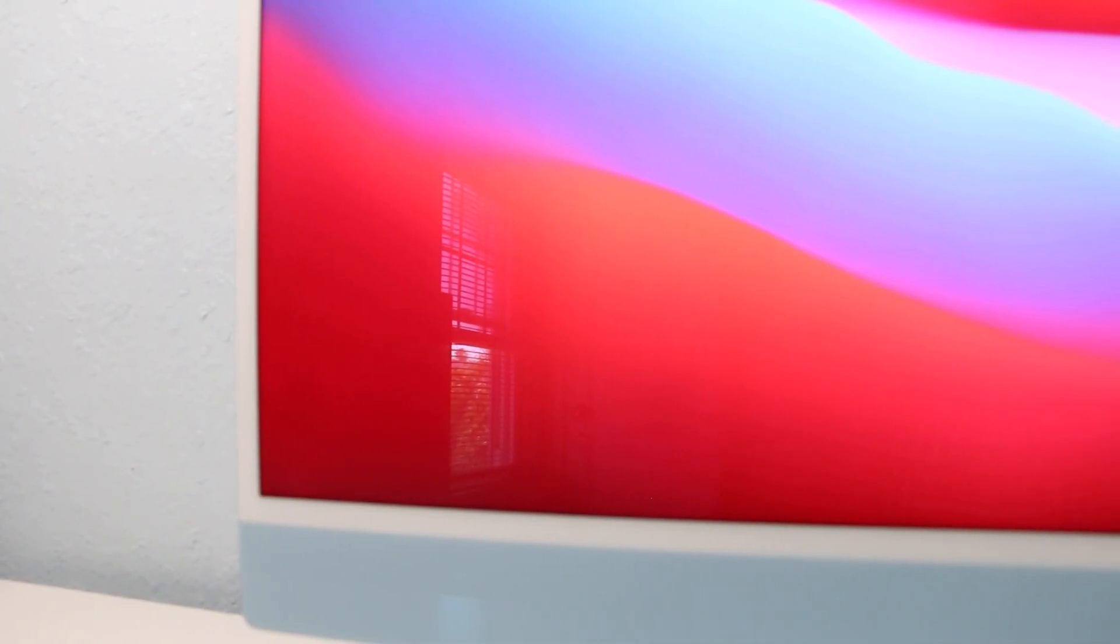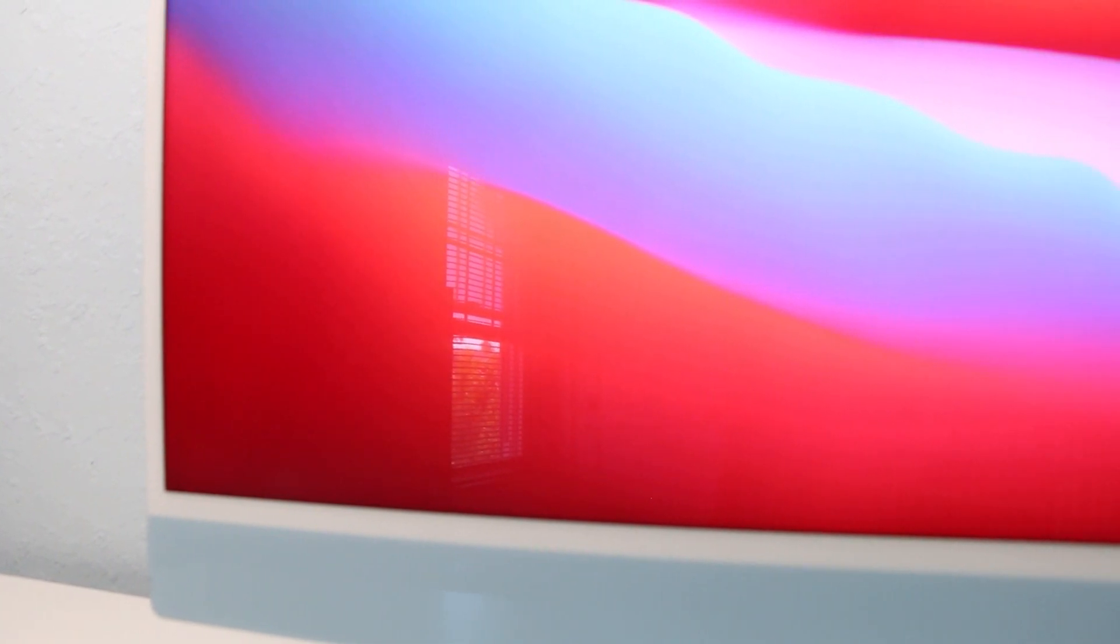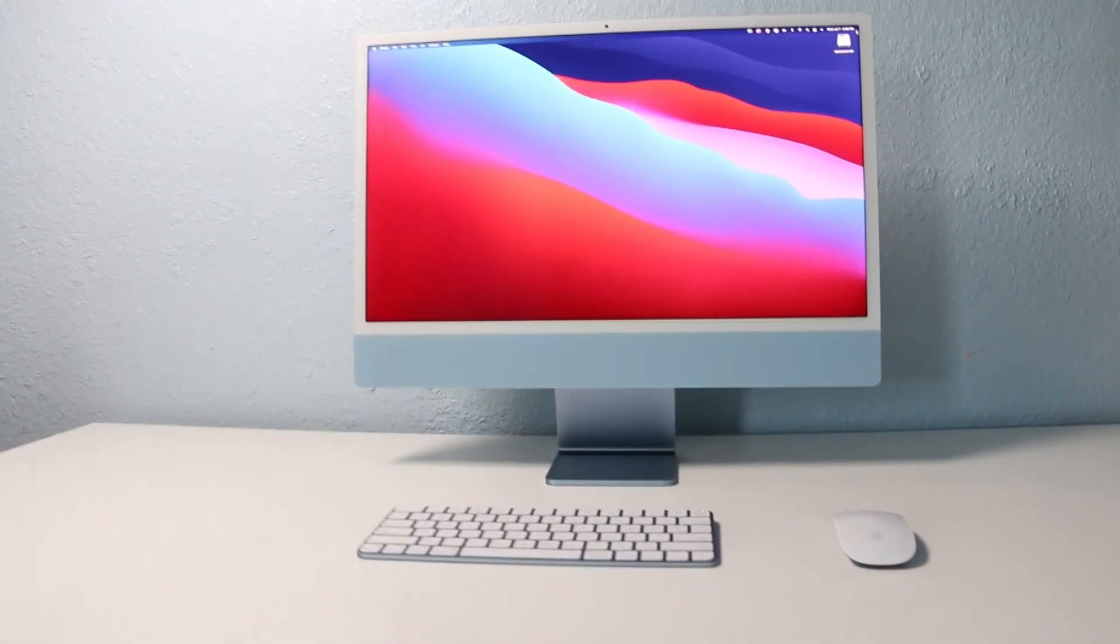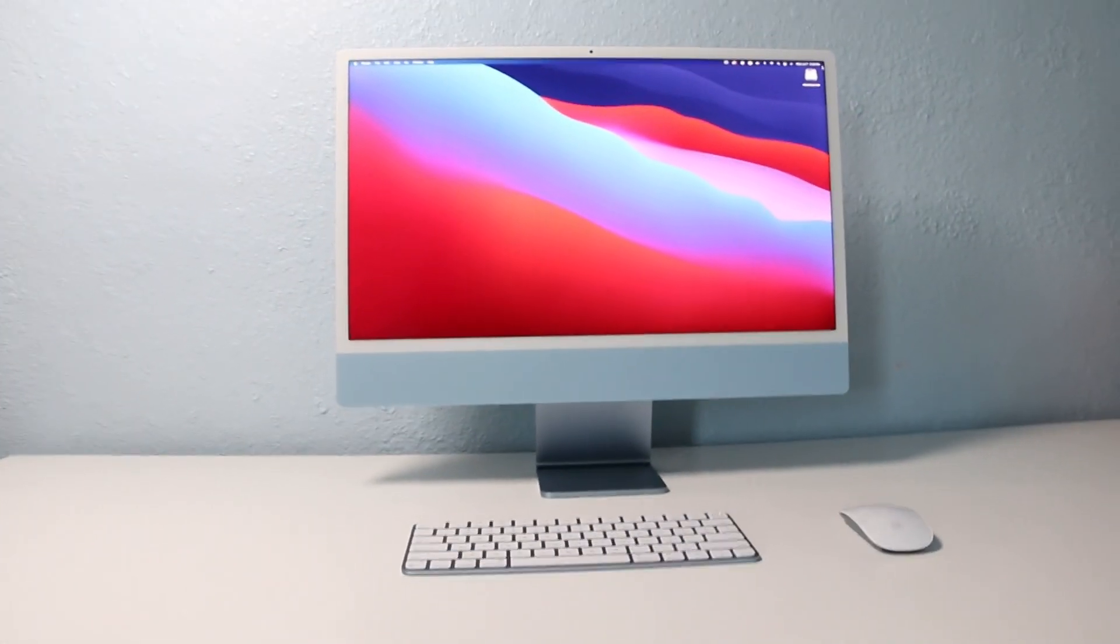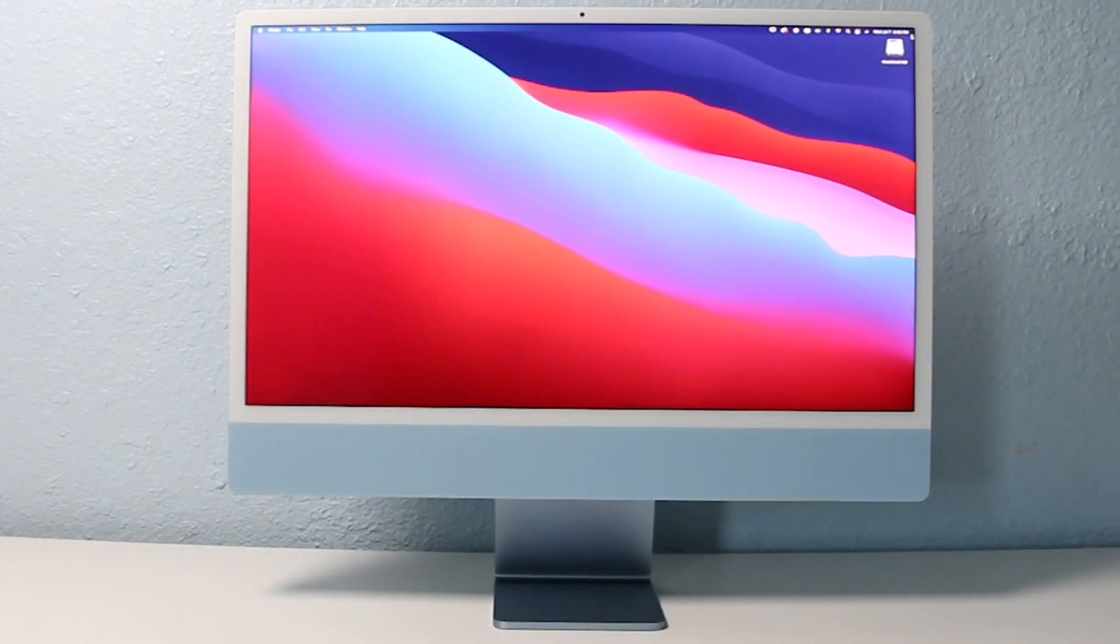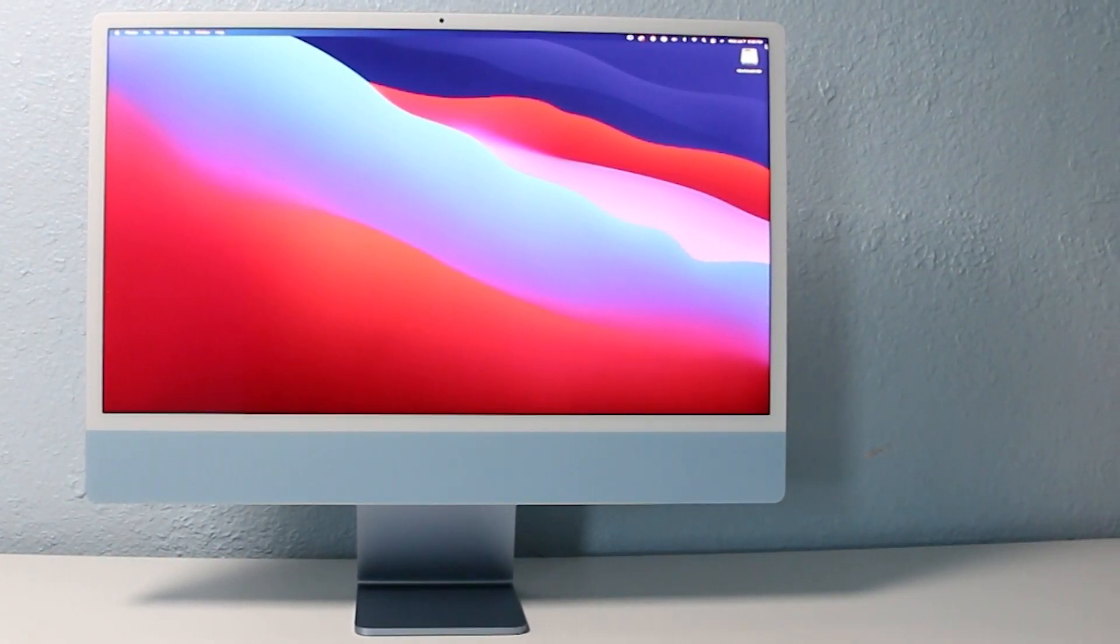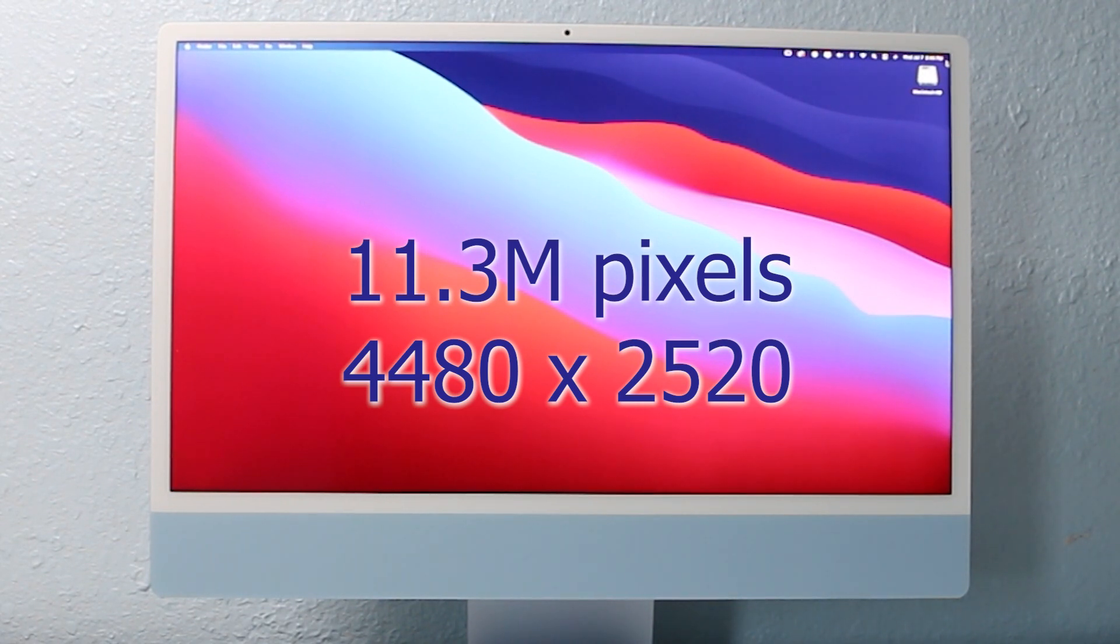One thing Apple should be known for is their displays. For the amount you spend on a computer, you also get a remarkable display. Apple resized the display to match the increased resolution. Increasing the screen size from 21.5 inches to 24 inches necessitated going from 4K to 4.5K to maintain the retina resolution. It's now 4480 by 2520 pixels with a 218 ppi.